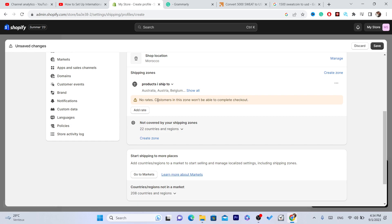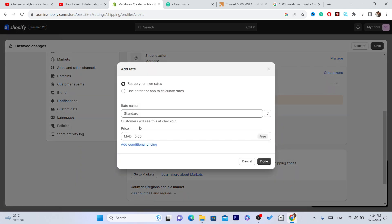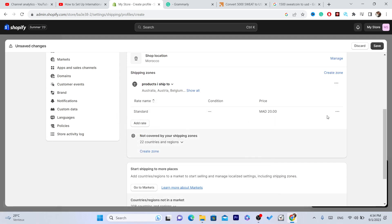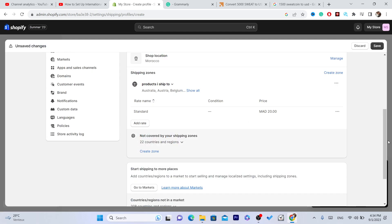Click Add Rate and name the rate. You can put 'Standard'. If you want to offer free shipping to these countries, just put 0.00. But if you want to charge, for example, $20, just put 20 and click Done.